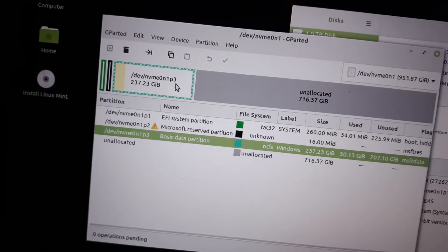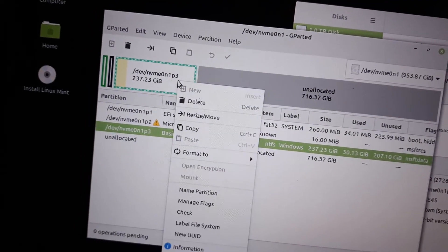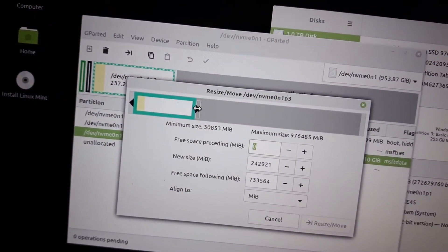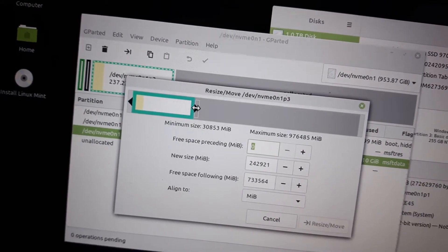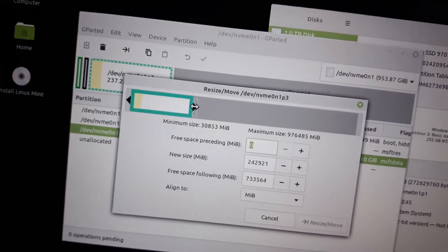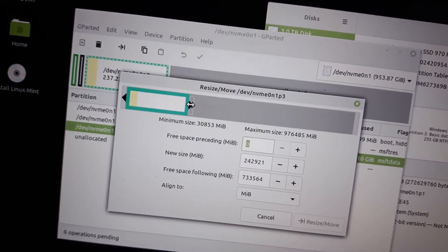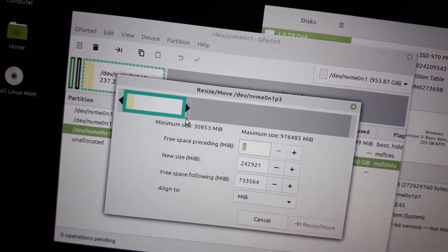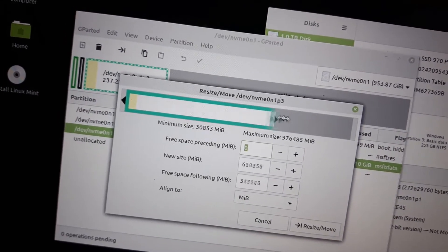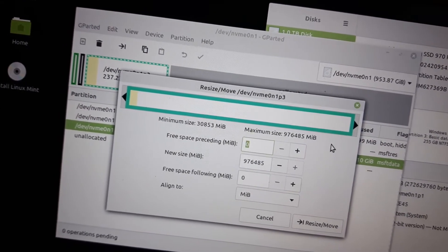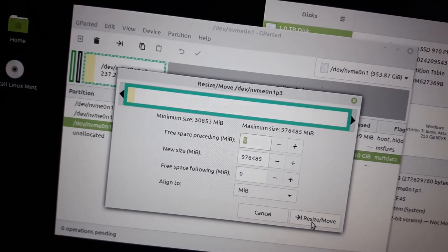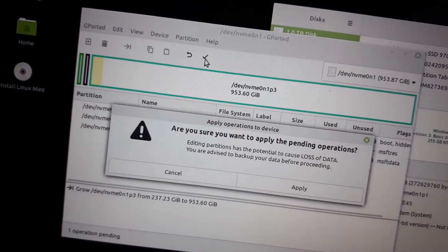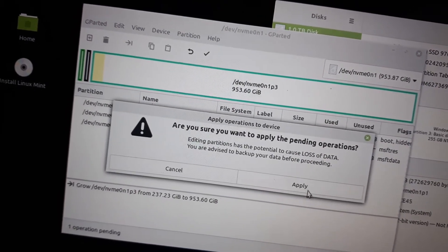Then we're going to try to resize or move this partition. This is the operation that you would be able to do with legacy partitions in Windows Disk Manager, but it does not work on UEFI partitions. I'll drag it all the way to the end, click Resize/Move, then Apply, and we'll see if this works.